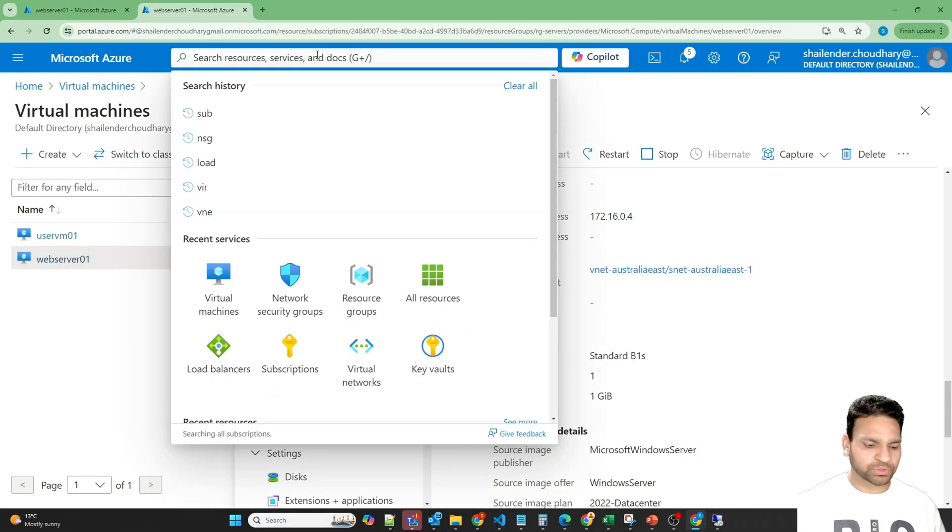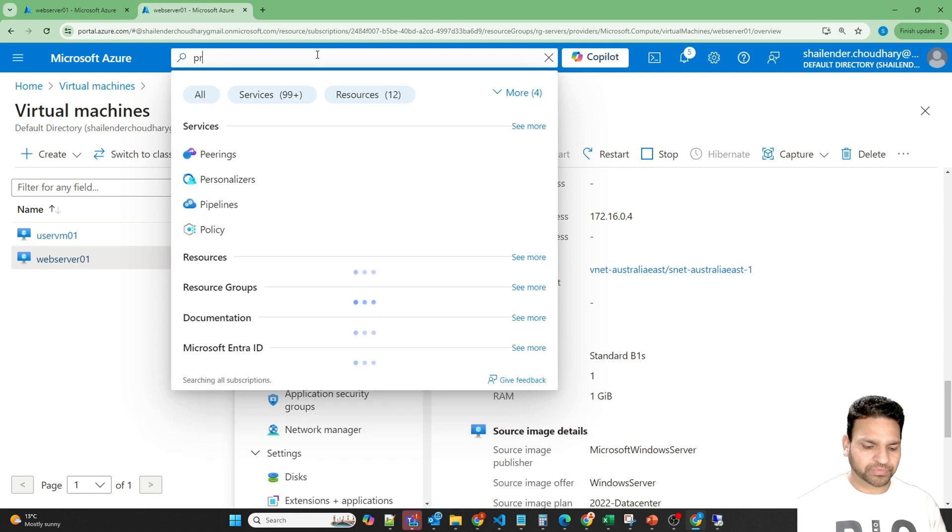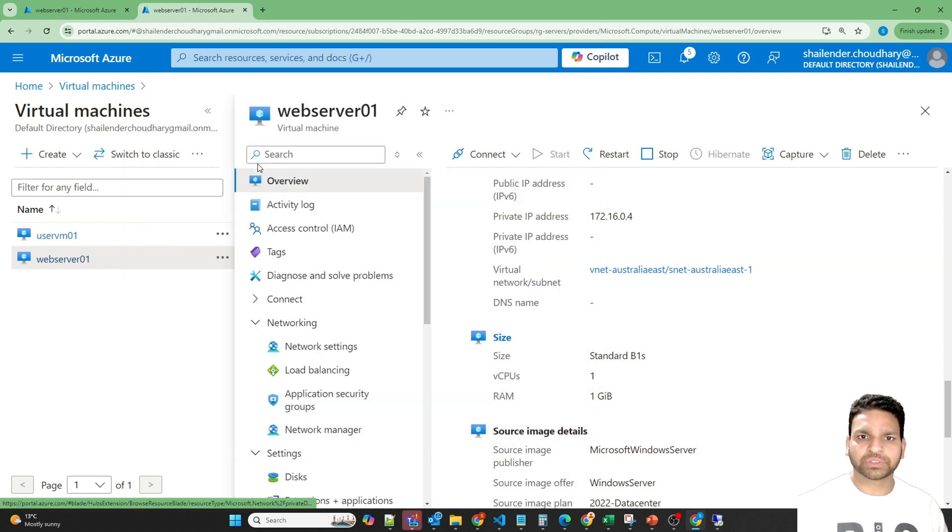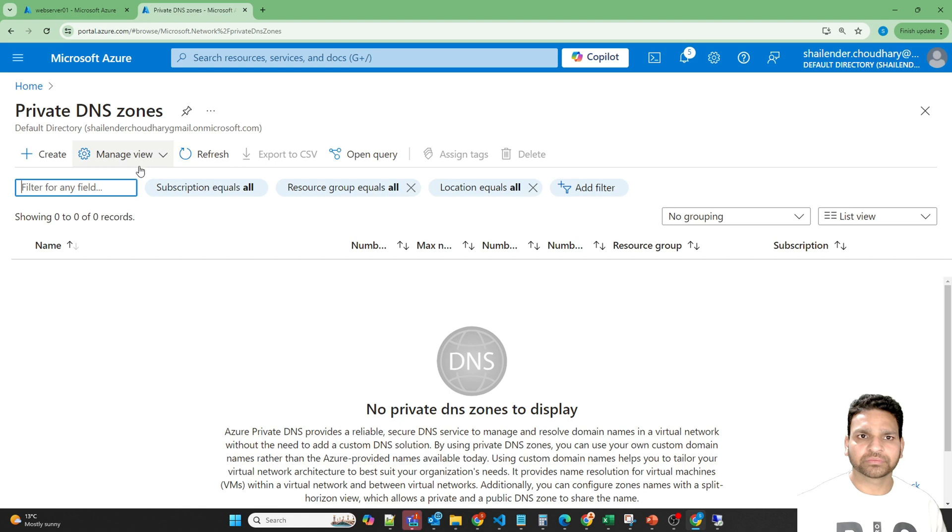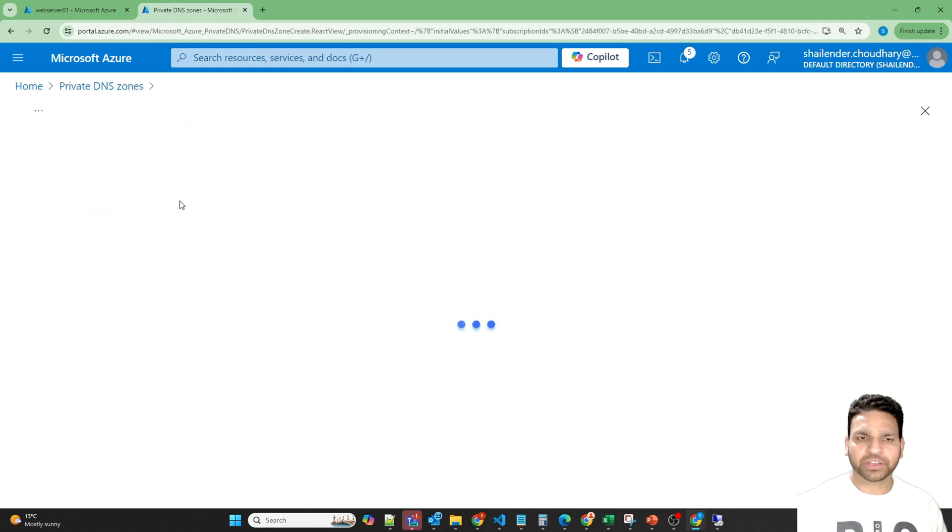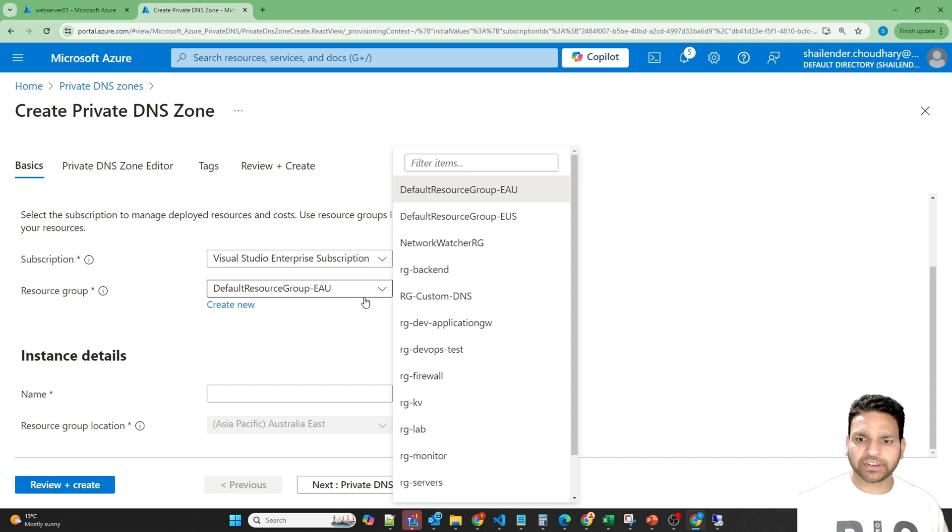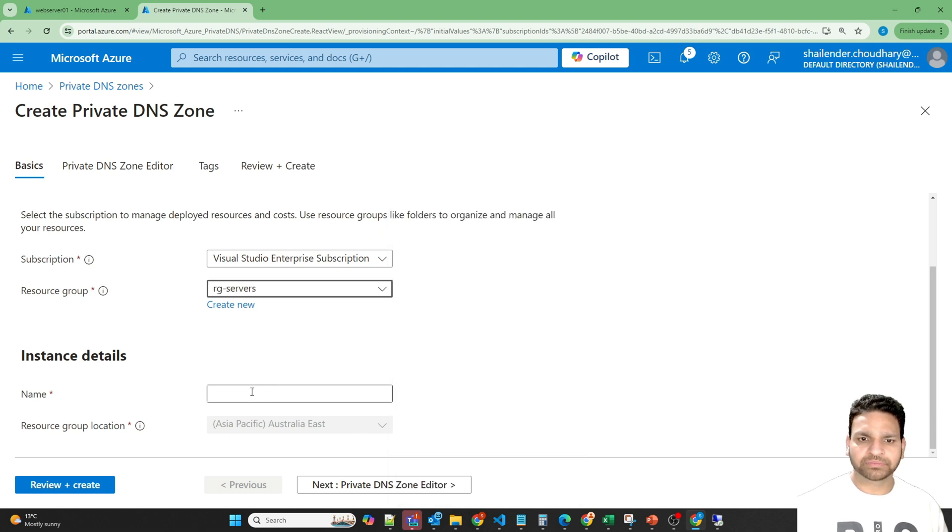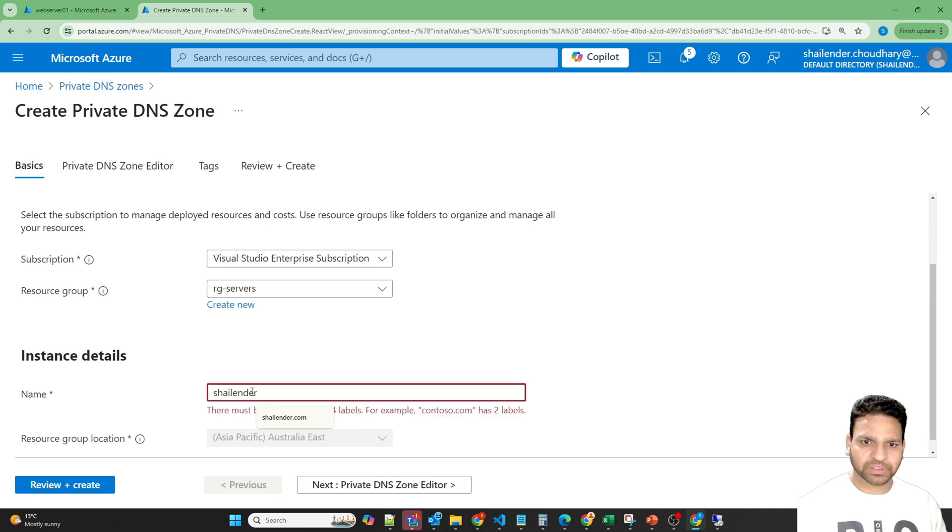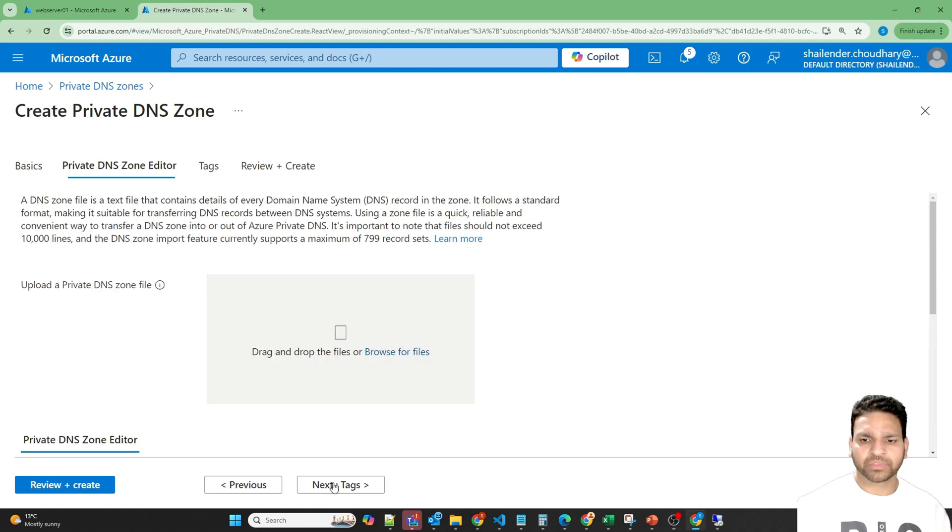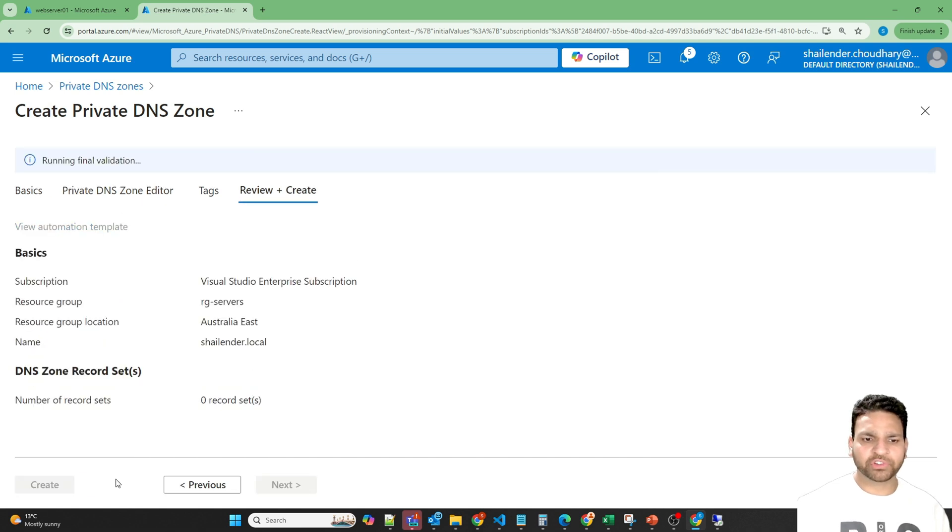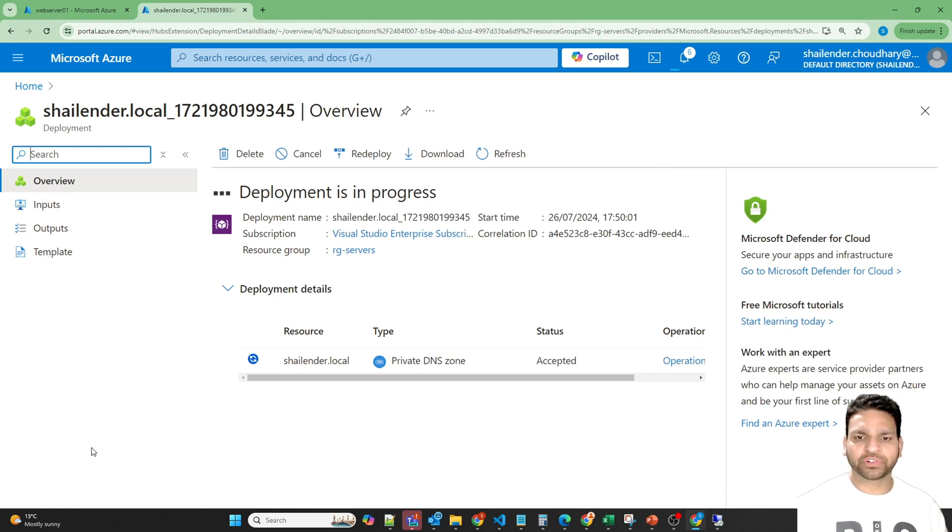Let's go to Azure DNS Zone, Private DNS Zone, create. I've already created a resource group rg-servers and let's name this as shalander.local. Next, I'm not changing anything here, just review and create, and create. It's creating the private DNS Zone with the name shalander.local now. And let's wait for it to be created.